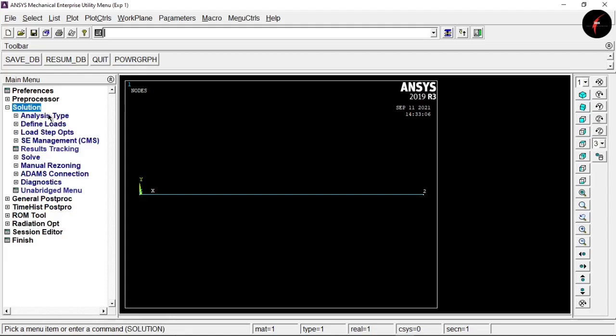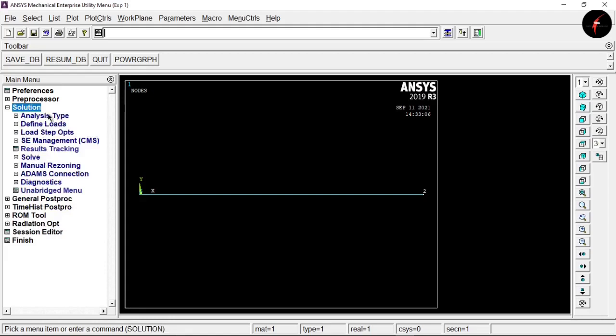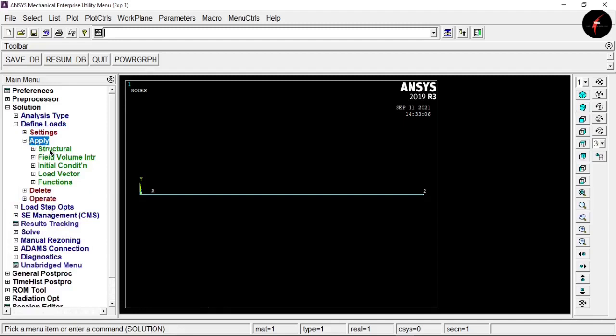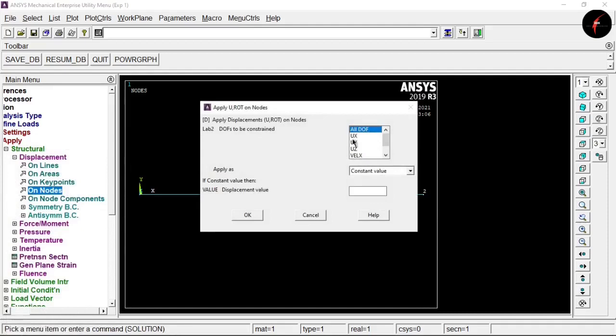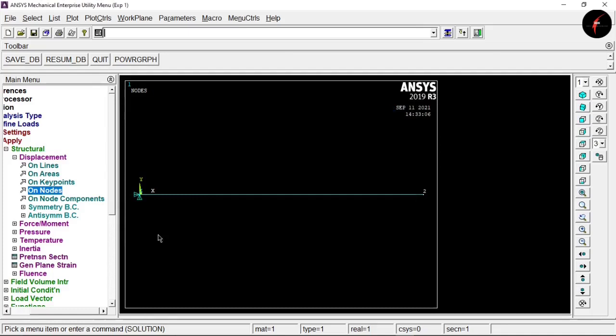Click on the Solution tab, select 'Define Loads', click Apply, then select Structural > Displacement > On Node. Select node 1 and click OK. Select 'All Degrees of Freedom' because node 1 is fixed to the wall, restricting all DOFs. Click OK.